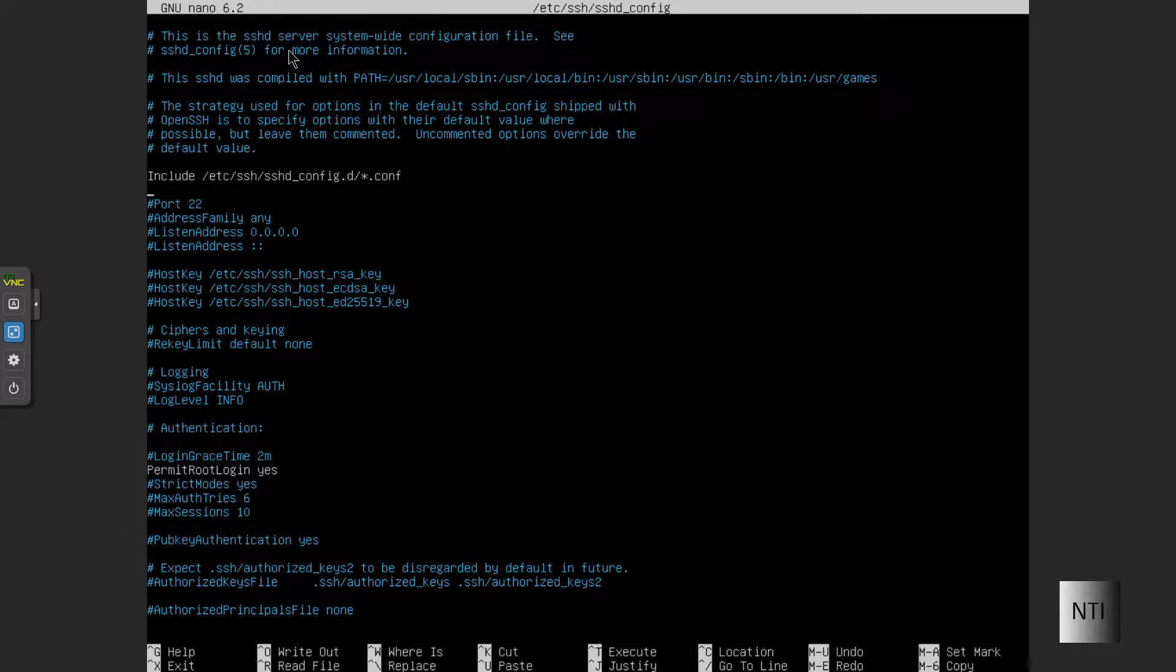As you can see over there, it says port 22. What we're going to do now is uncomment this first, and we're going to type in five random digits. I'm going to choose mine.